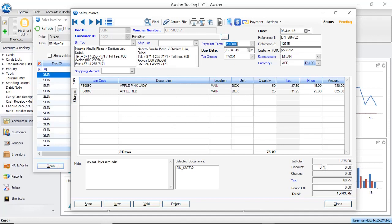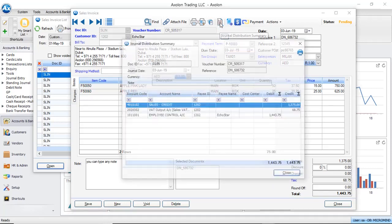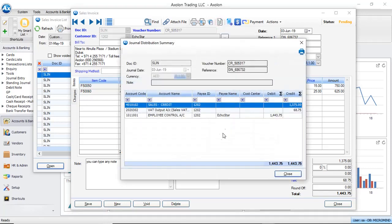This opens the invoice and loads all the information to the screen. You can also see the journal distribution for this particular invoice. Click on Journal Distribution Summary. It shows the journal distribution for the invoice.